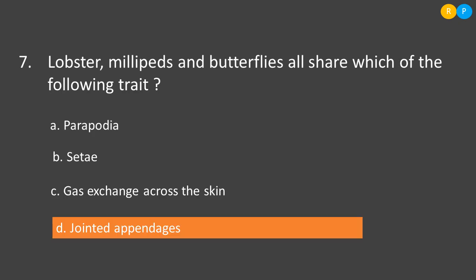The next question: lobster, millipedes, and butterflies all share which of the following trait? These three animals belong to the phylum Arthropoda. Option A: parapodia — parapodia is a locomotory organ of Nereis, which belongs to phylum Annelida, so this is not the answer. Option B: setae — setae is the locomotory organ of earthworm, which also belongs to phylum Annelida, not Arthropoda. Option C: gas exchange across the skin — this is also a character of annelids; earthworms have no specialized respiratory organ and exchange gases through the skin.